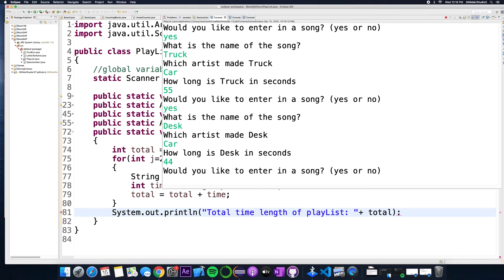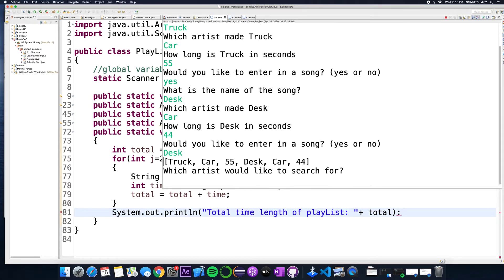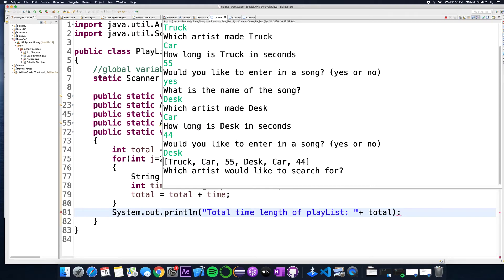And let's put one more song in here and let's call it desk. Oh I instead of putting yes or no I accidentally type desk, I wasn't reading there so I'll live with this. So there's my playlist, it has truck, the song is truck by car, it's 55 seconds long. There's another song called desk by car.